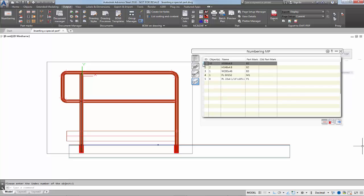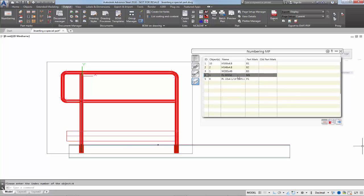Well, we can change that. Advanced Steel is extremely customizable.